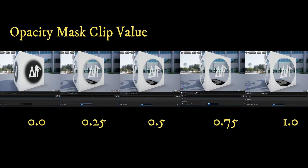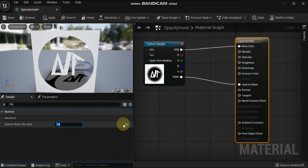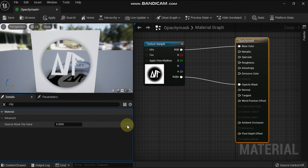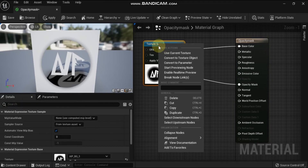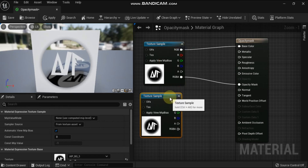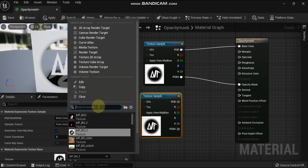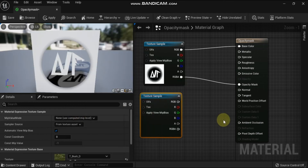Clip value lets you set a threshold for when a pixel will be opaque or transparent. The opacity mask clip value property allows you to set the value at which clipping takes place for textures that have thin sections — those areas will disappear in the distance as the mipmap forces the white out of the image or channel. Adjusting clip value will allow you to adjust when that occurs. For example, if the opacity mask clip value is set to 0.5, pixels with a value greater than 0.5 on the opacity mask become fully opaque, while pixels with a value lower than 0.5 become fully transparent.